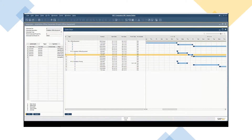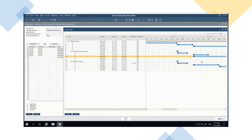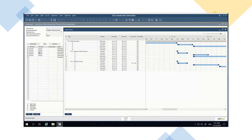Move project phases interactively — extend or shorten them to optimize projects. When updating the Gantt chart, all changes are updated accordingly in each related project stage.